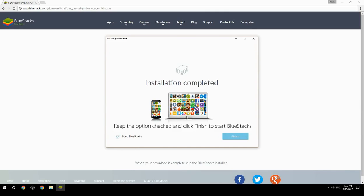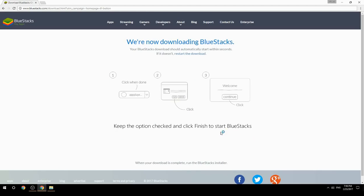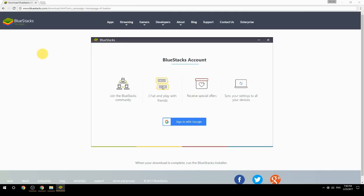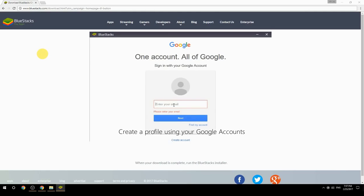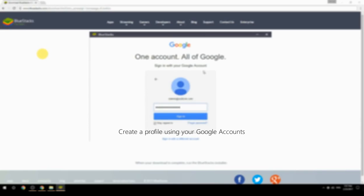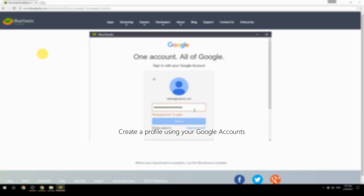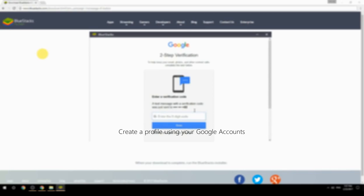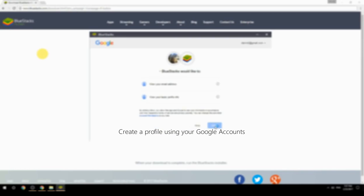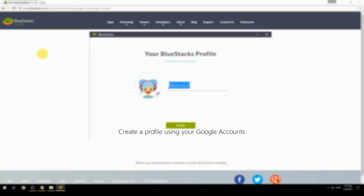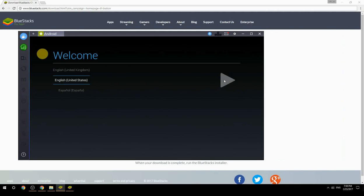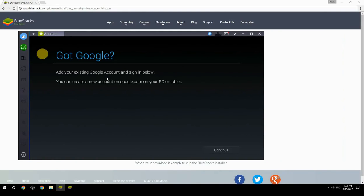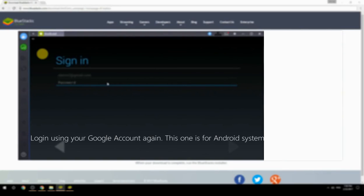Keep the option checked and click Finish to start BlueStacks. Create a profile using your Google account, then log in using your Google account again — this one is for the Android system.